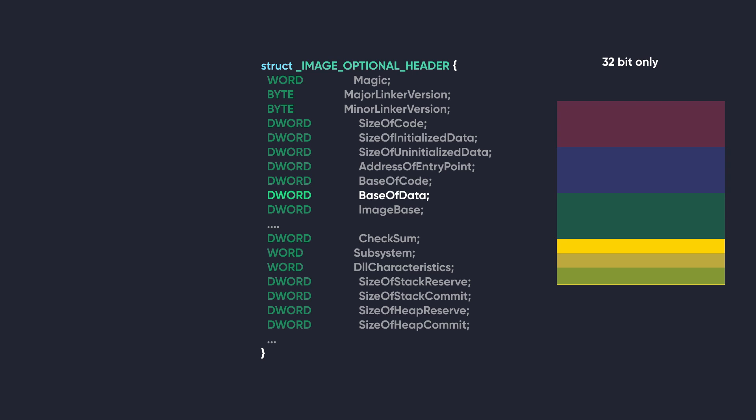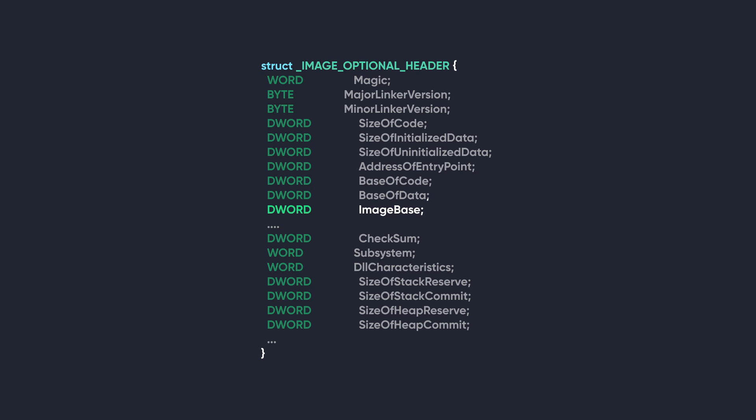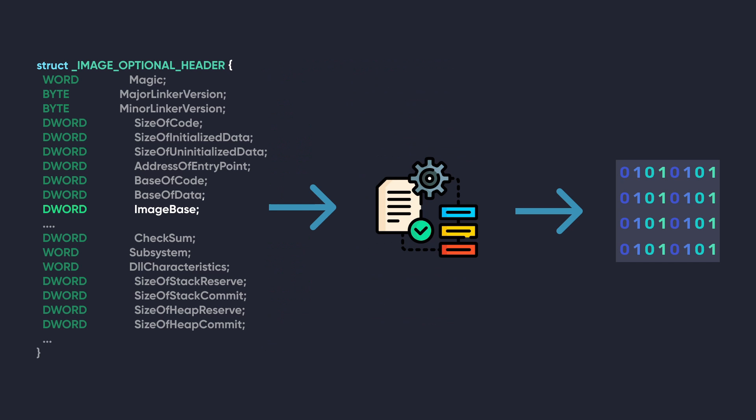Next, we have BaseOfData, and like we mentioned before, it's exclusive to 32-bit PE files. It stores the RVA to the start of the data section. Next, we have ImageBase. This member specifies the preferred base address to load the PE file into memory. This value is set by the linker and used by the Windows loader.